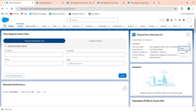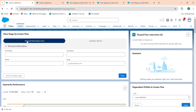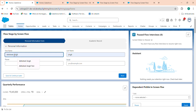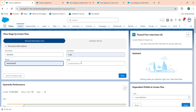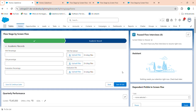I want to resume it. Once I fill the details of the first screen and click next, I can see the second screen which is academic records — 10th percentage, 12th percentage, graduation percentage, and a file upload section. So what you can do is simply click 'Save and Continue Later'.